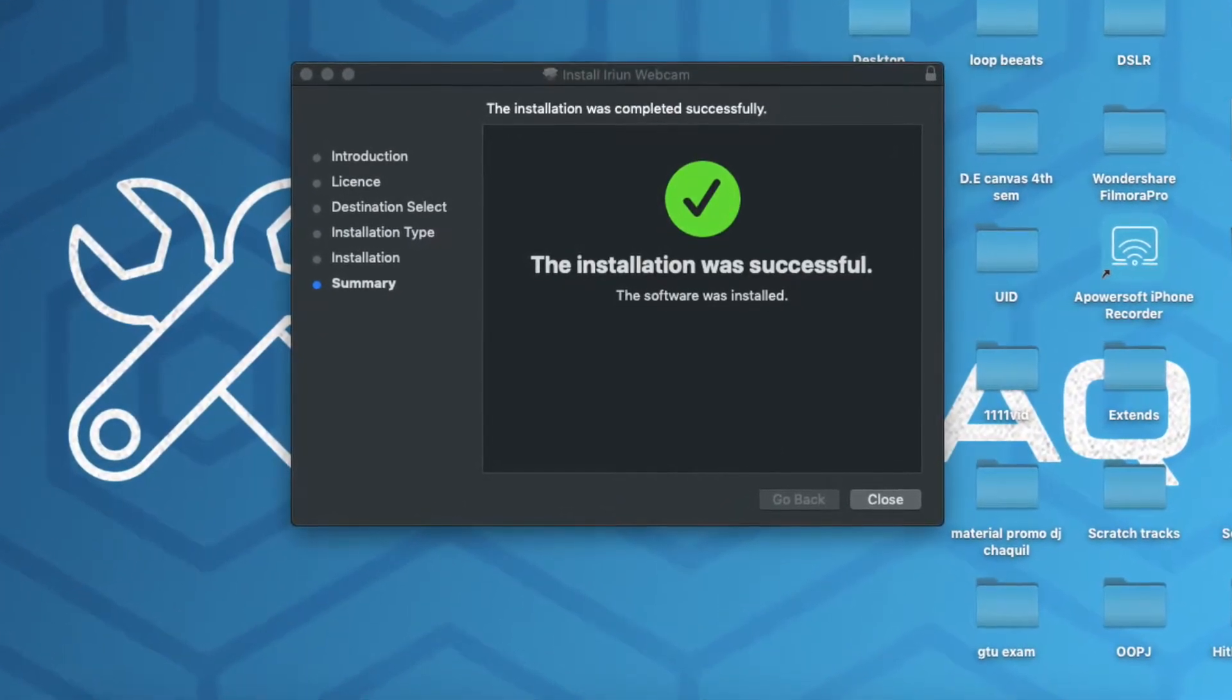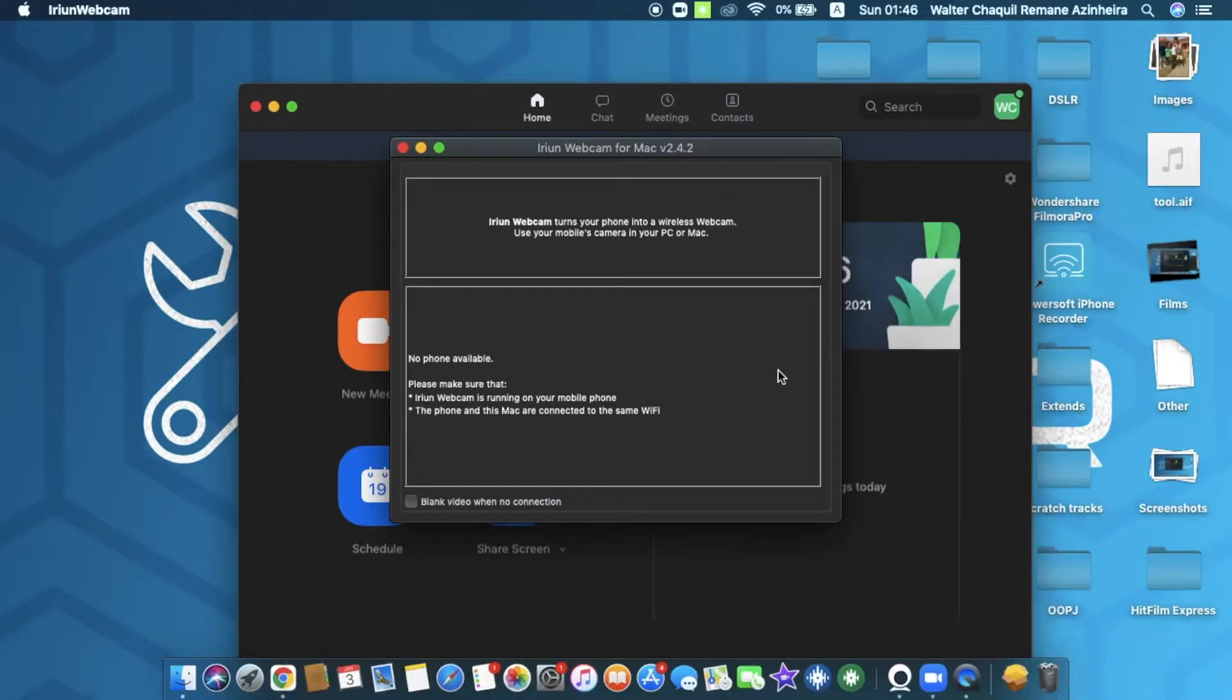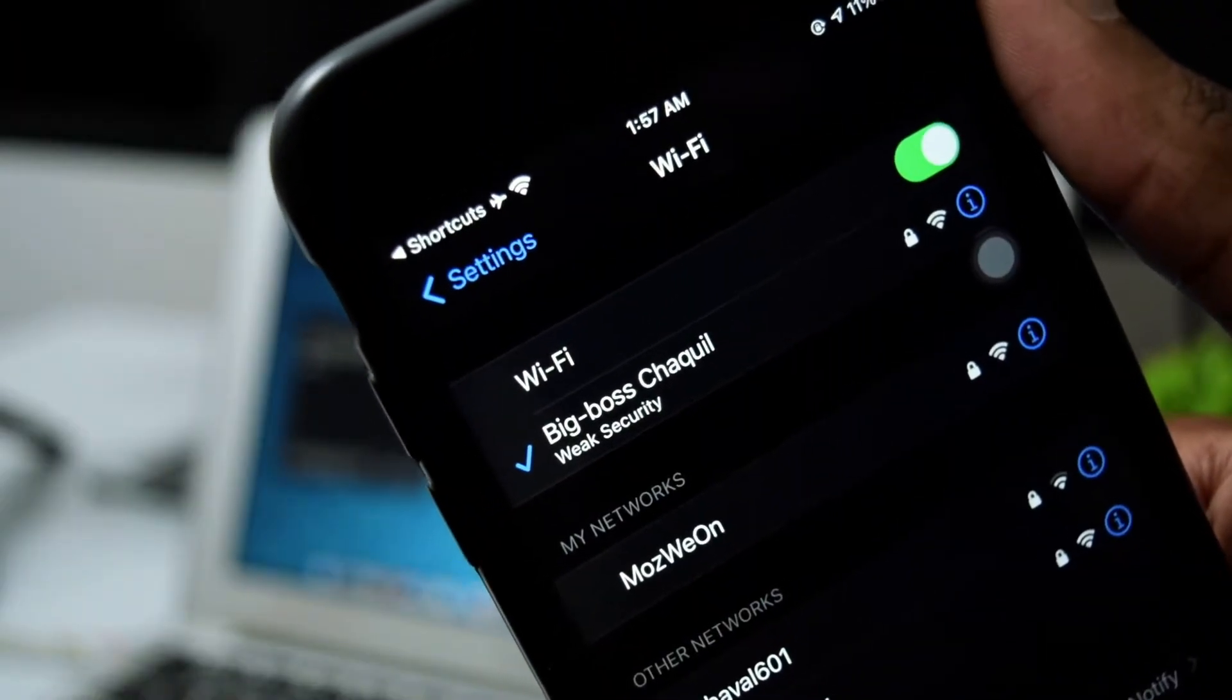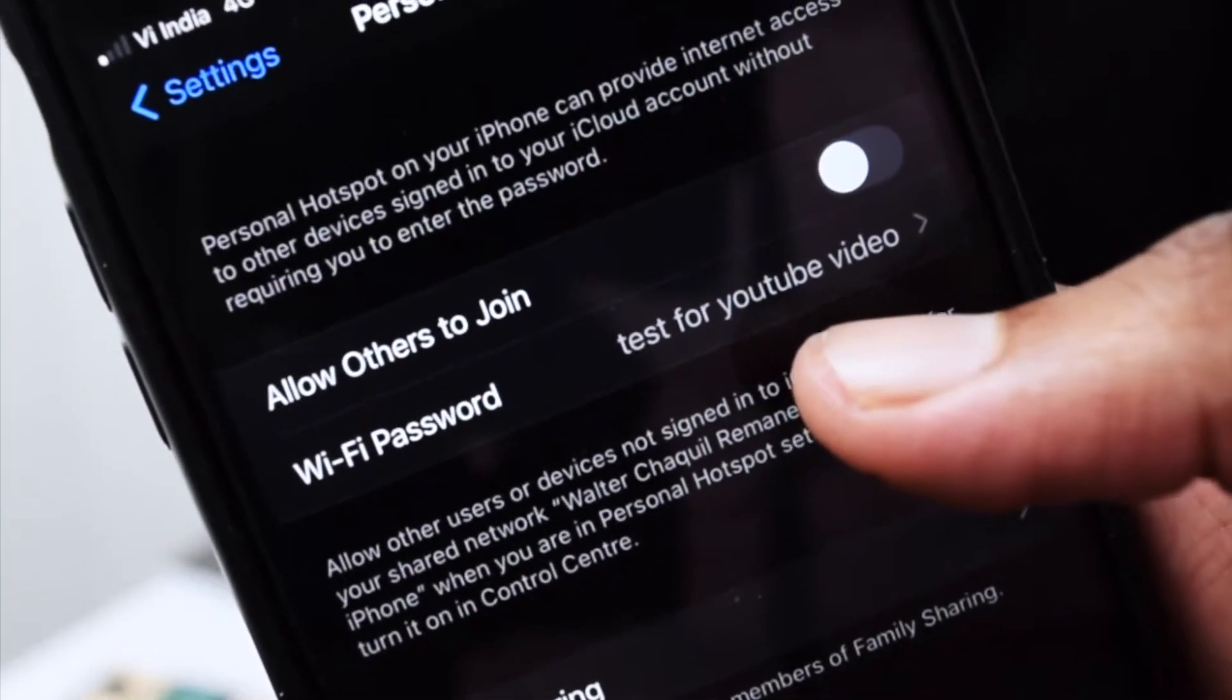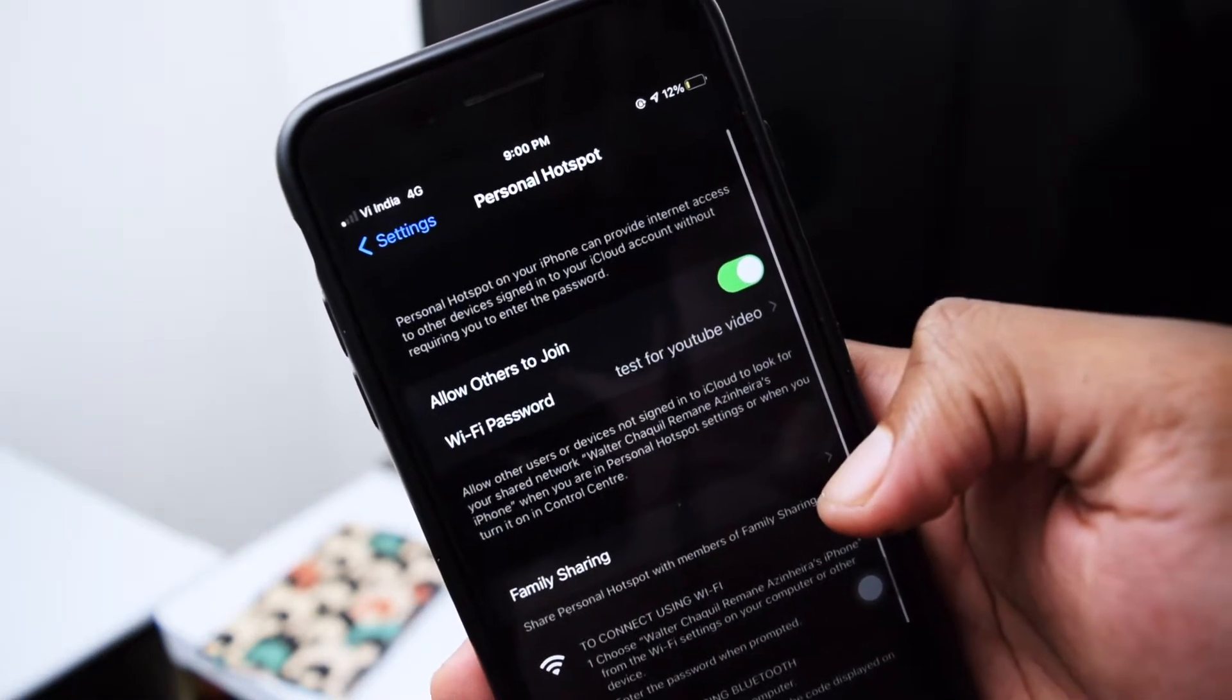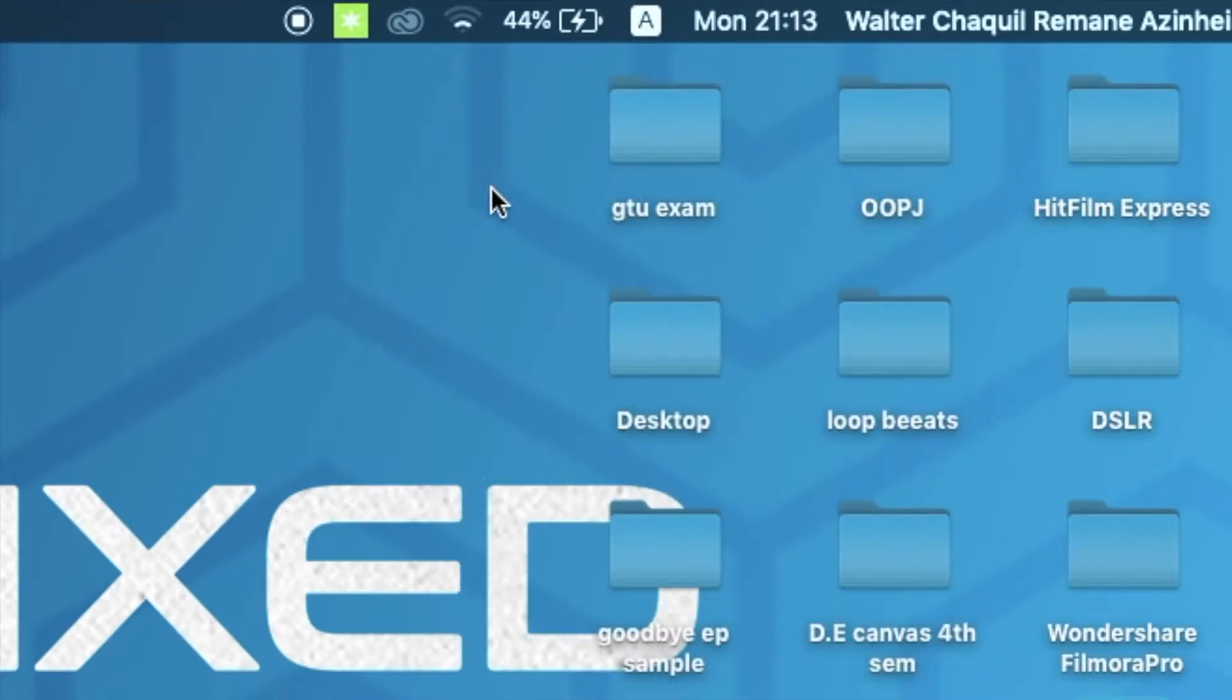Next up, you need to launch the Irian webcam application. Once you launch it, you need to connect both your laptop as well as your phone to the same Wi-Fi network. This is very important—you need to be connected to the same Wi-Fi network. If you do not have a Wi-Fi connection at home, simply create a hotspot on your phone and connect your laptop to the same Wi-Fi network, because all the connection is going to be established via Wi-Fi connection.